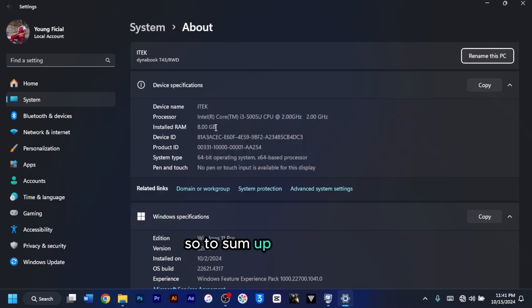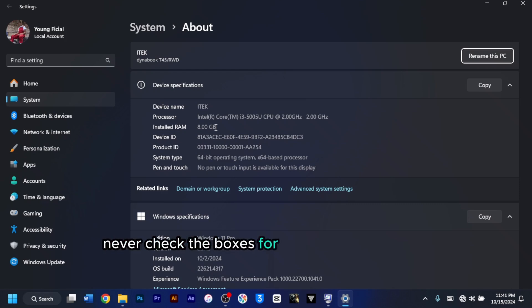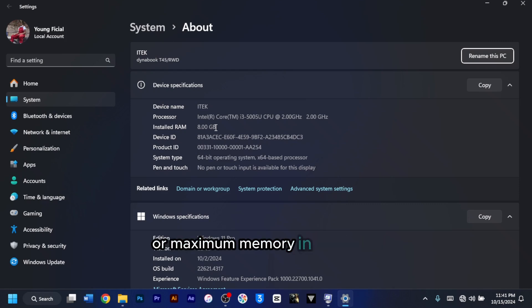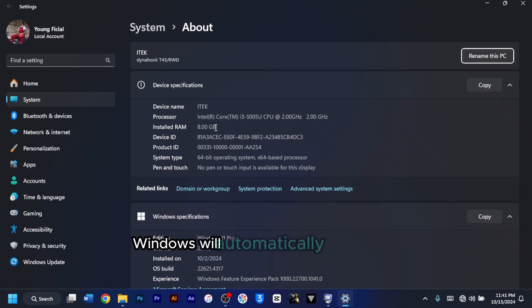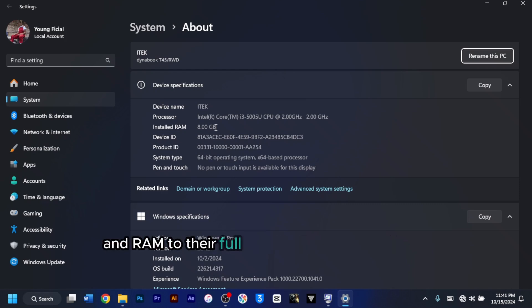So to sum up everything, never check the boxes for number of processors or maximum memory in msconfig. Windows will automatically use your CPU and RAM to their full potential whenever needed.